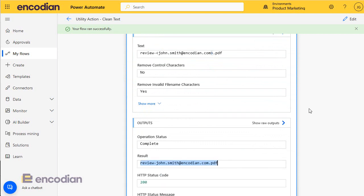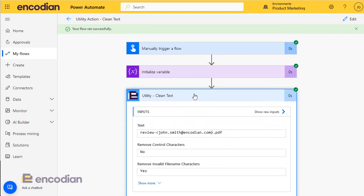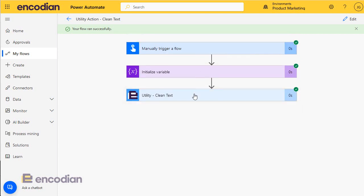Okay, so I hope that gives you a really good example of how you can use the clean text utility action to strip, remove, or clean a string text value of characters. As ever, if you have any questions, please reach out to the support team. Best way to do that is support@encoding.com, and you can also of course try the website support.encoding.com as well.